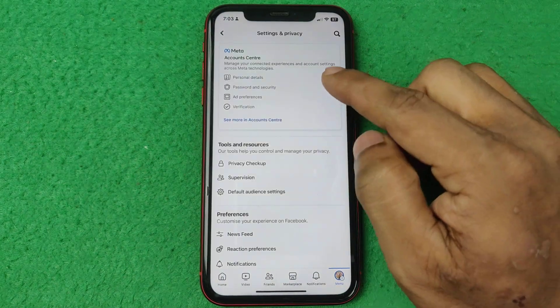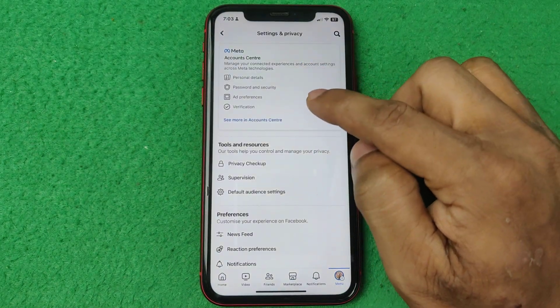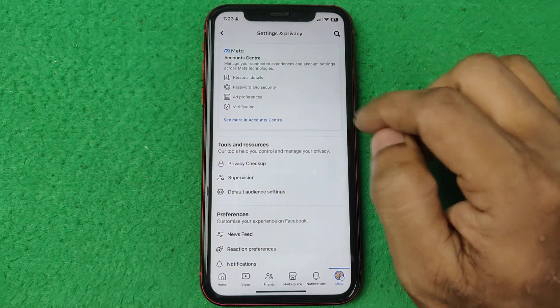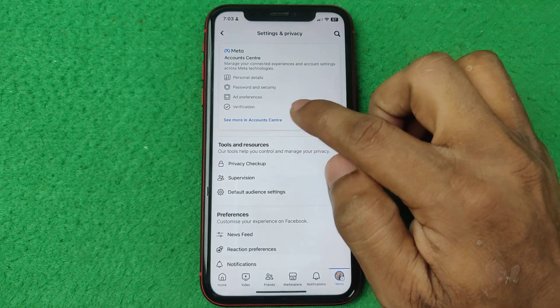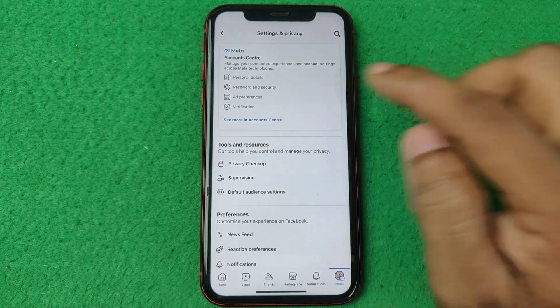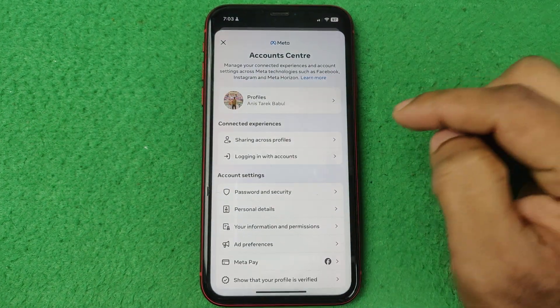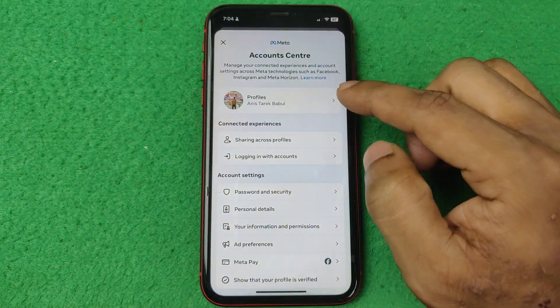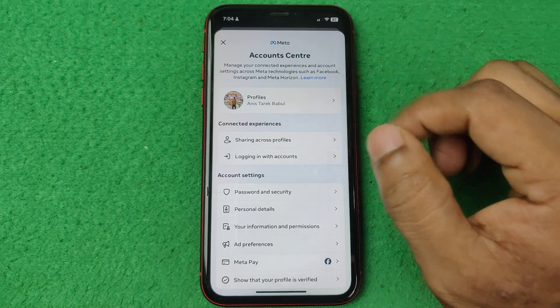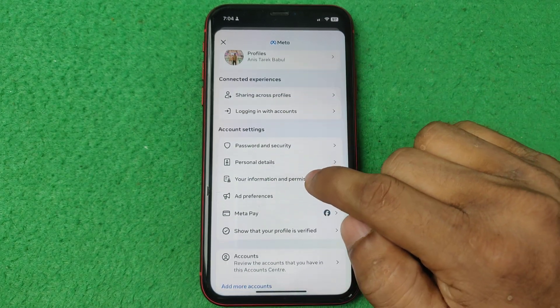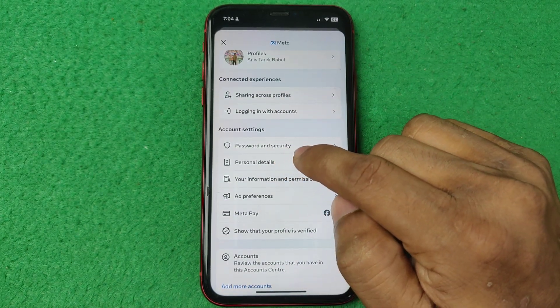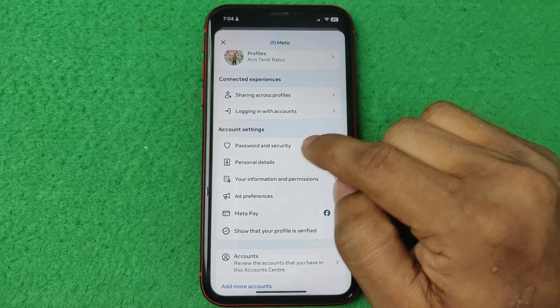Here is account center at the top. Tap on see more in the account center and it opens another popup settings. And here is password and security.